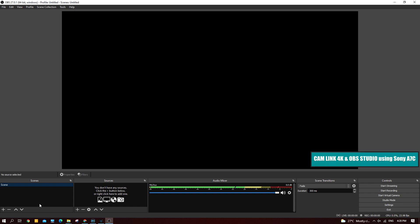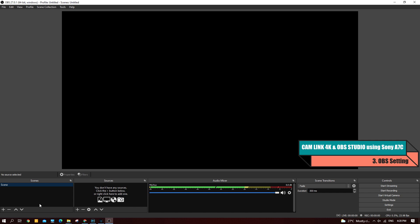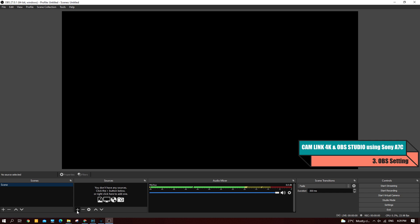I'm now in the OBS application itself — the current version is 27.0.1. You can see the workspace, and at the top is the canvas where the live feed will be shown. At the bottom we have the Scene, Sources, Audio Mixers, Scene Transition, and Controls. The audio mixer is already capturing my voice via my Audio-Technica condenser mic along with the CamLink 4K.